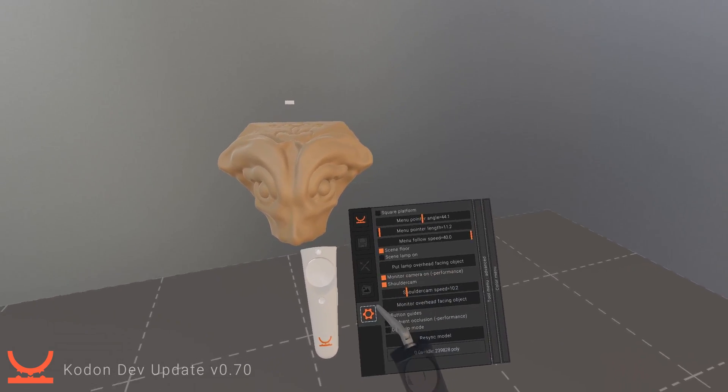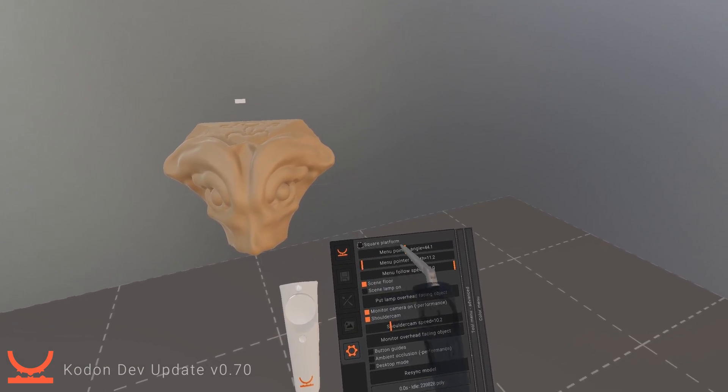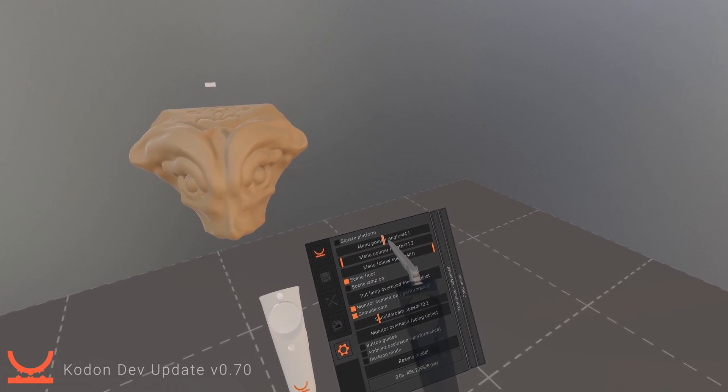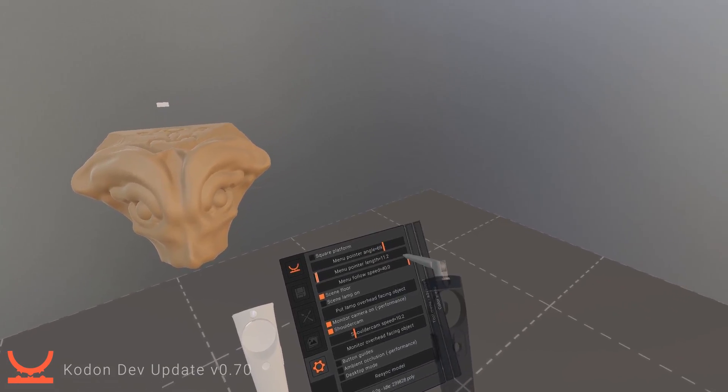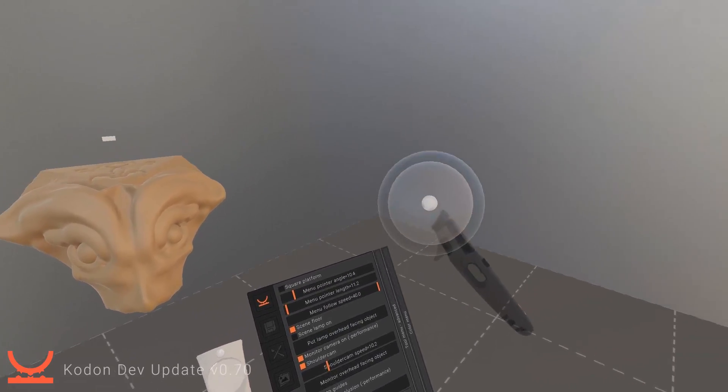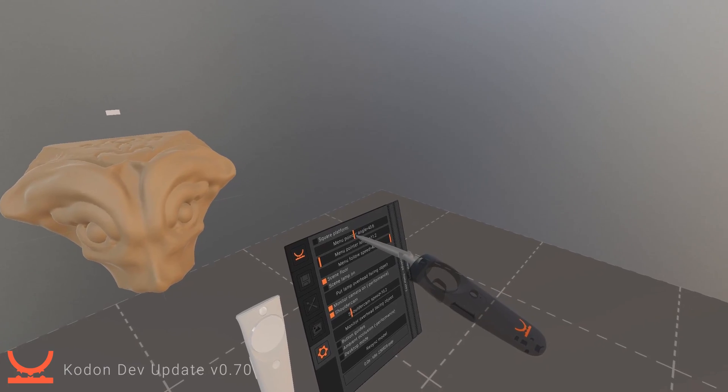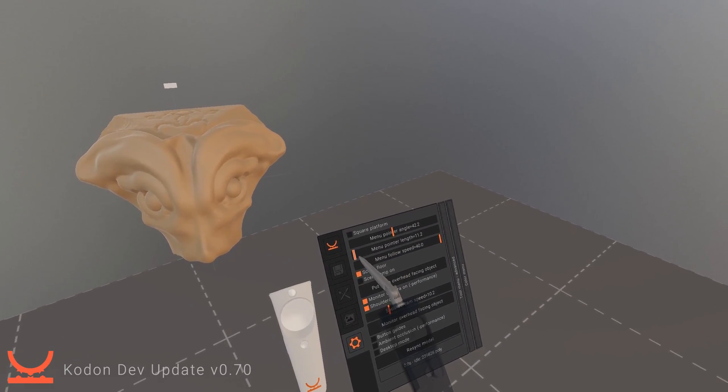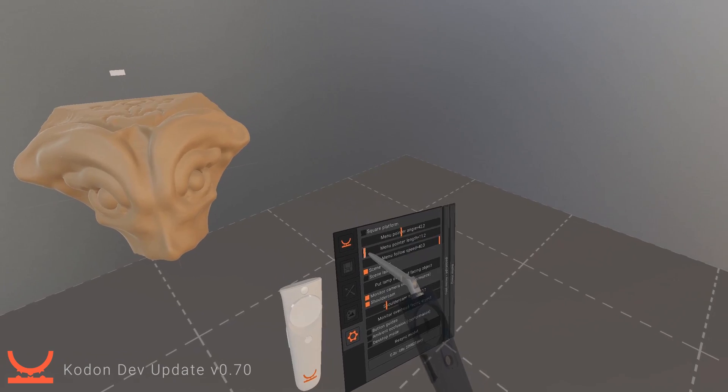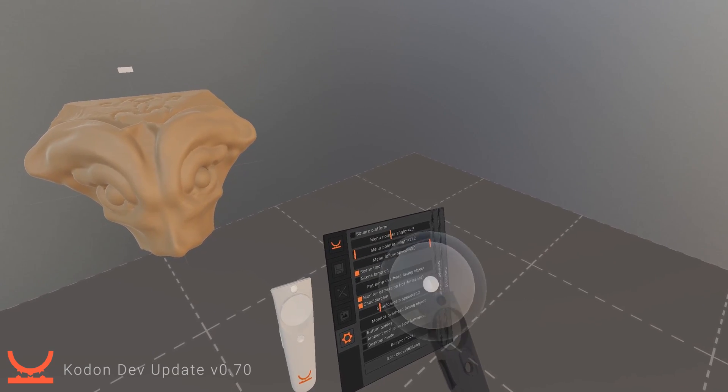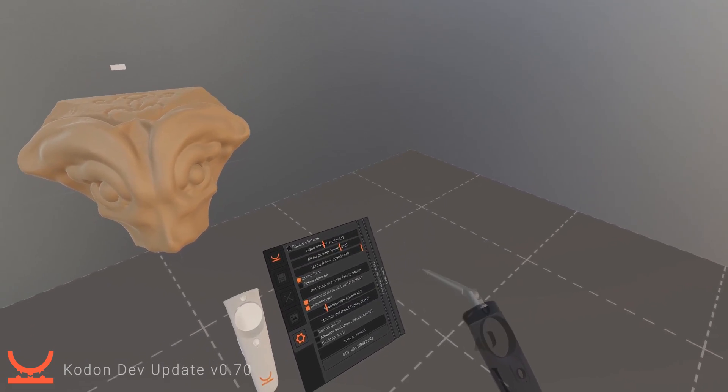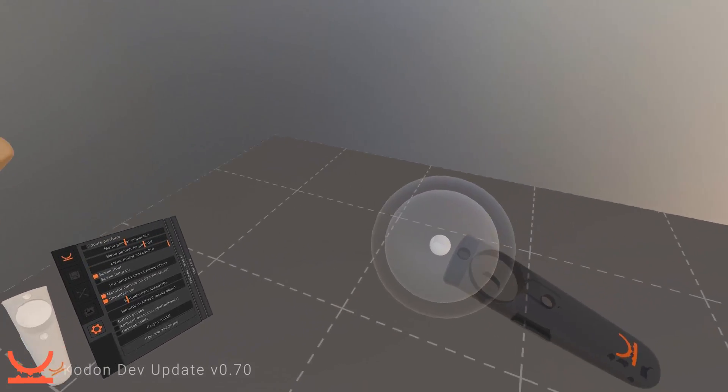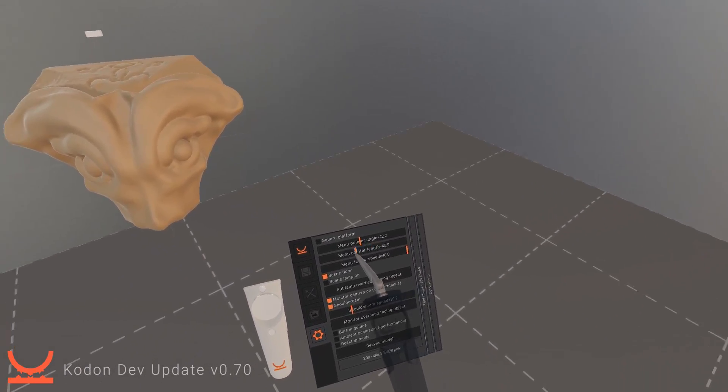There's some other options here which are in the settings menu. You have your square platform, this one is kind of important, this one sets the angle at which this pen pointer is at. So I like it in the middle which is 45 degrees. You can set the length. Right now it's at almost the minimum length which means I have to almost touch the menu before it shows up. If you set it quite long you can interact with the menu from quite a long distance away, so that's a personal preference setting that you could set.